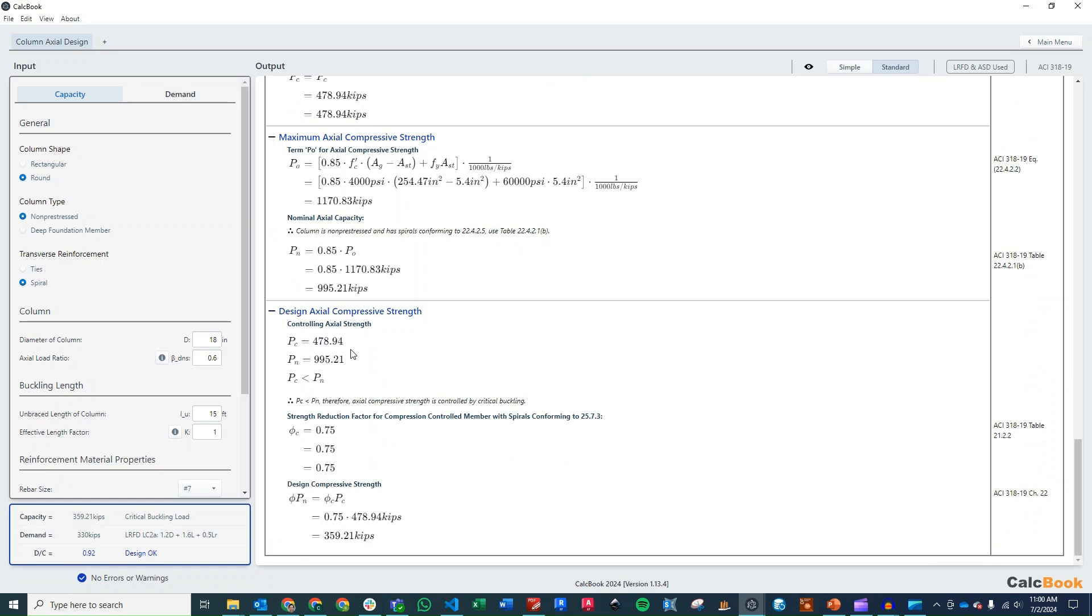So we just take one more look at that. Our buckling load is 478 kips. Our nominal is 995 kips. And so therefore, we're going to be controlled by buckling. And then we apply our strength reduction factor for a compression-controlled member with spirals. And that's going to get us a design compressive strength of 360 kips.